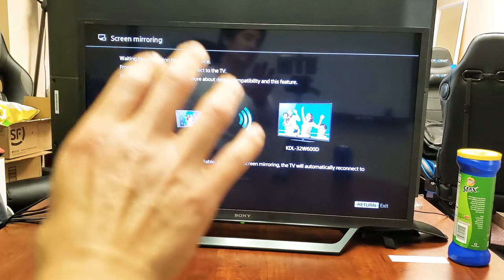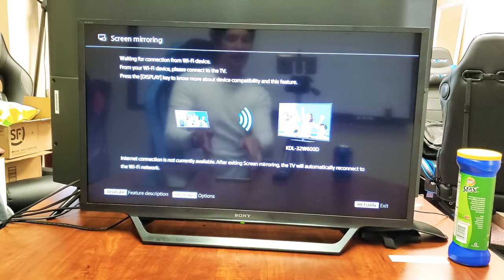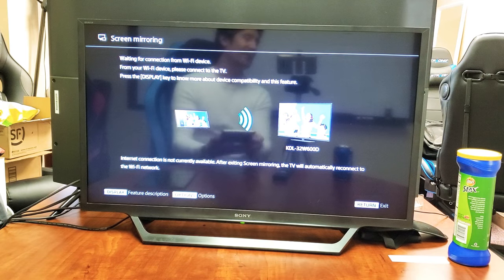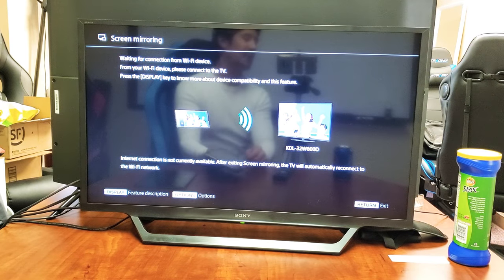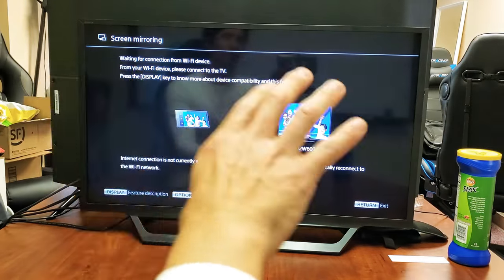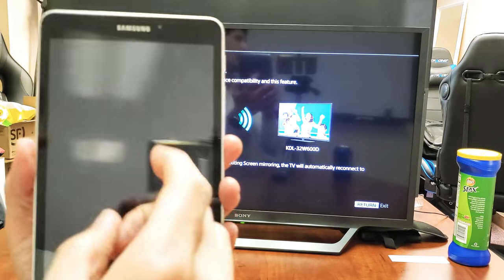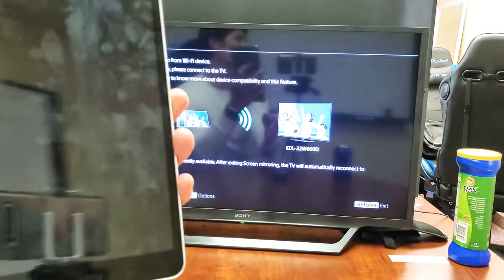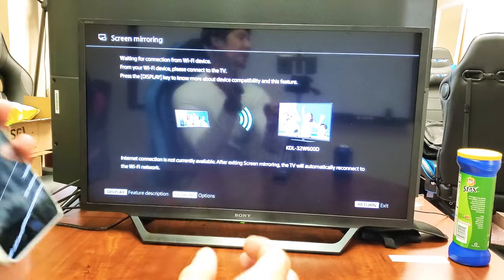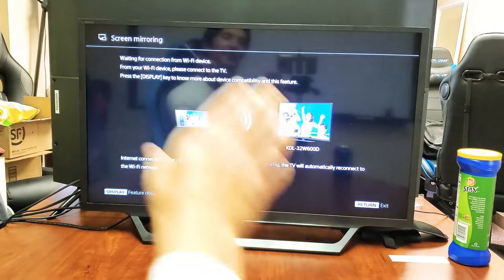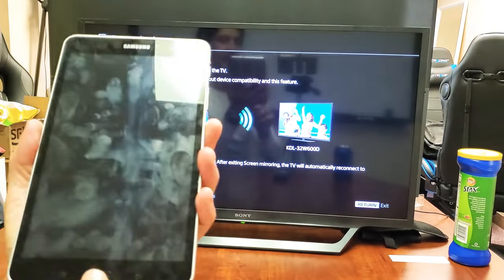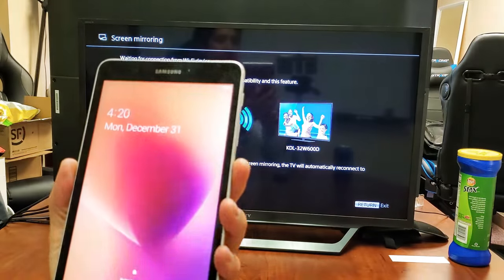Now the screen mirroring screen is up. You have to leave this on here. If you have an LG or Samsung TV, you don't need to put the screen mirroring on there. You just go directly to the tablet and it mirrors automatically. With the Sony Smart TV, this page has to be up right now.